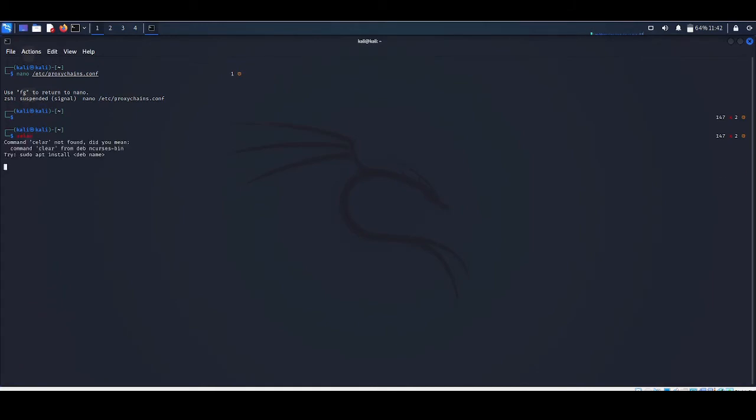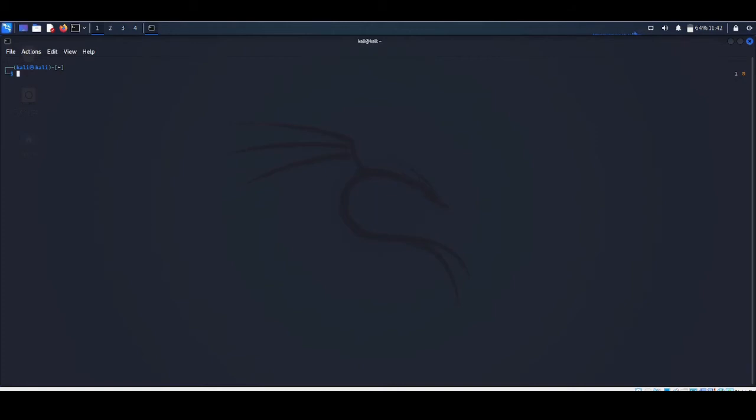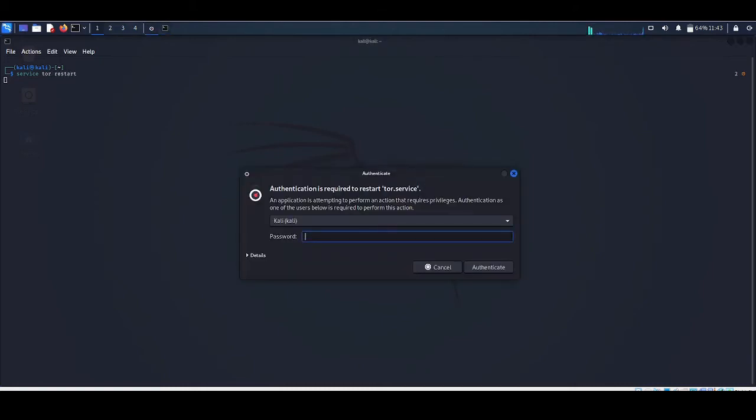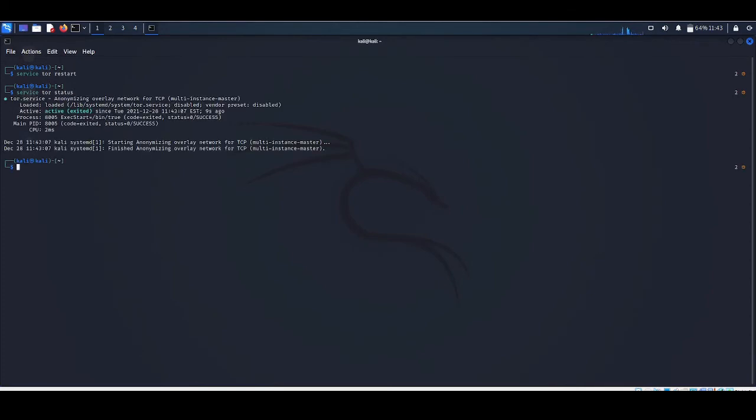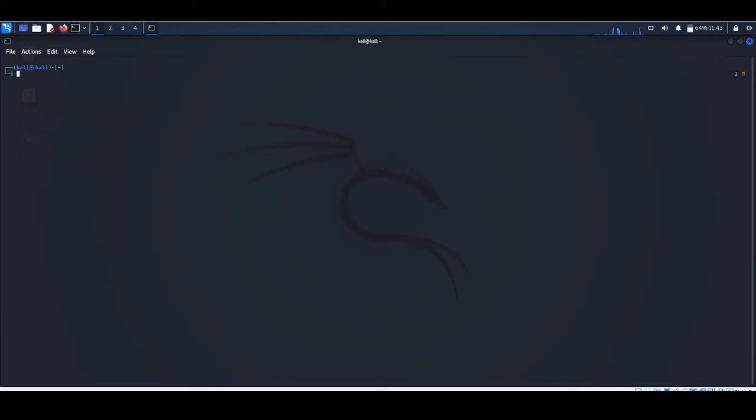We have successfully added this file. Now to start the Tor server you need to write the command: service tor restart. Type the password. So now we have Tor server running. We can see the status - it is active right now. Now let's run the proxy chain.